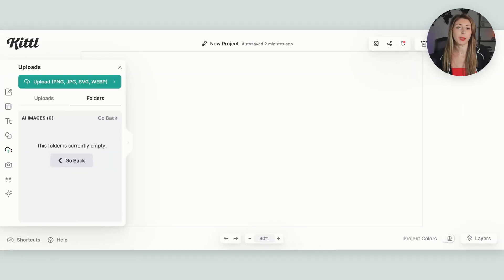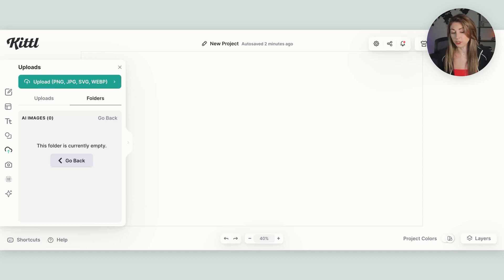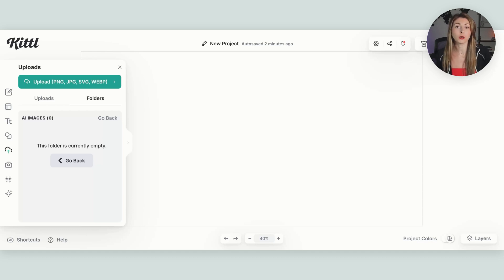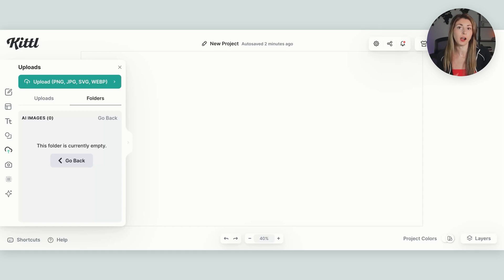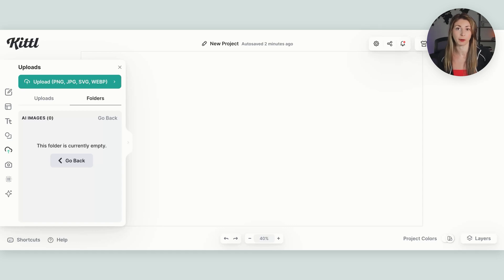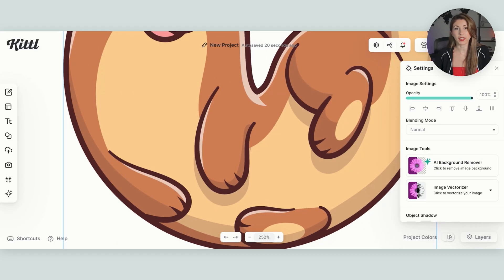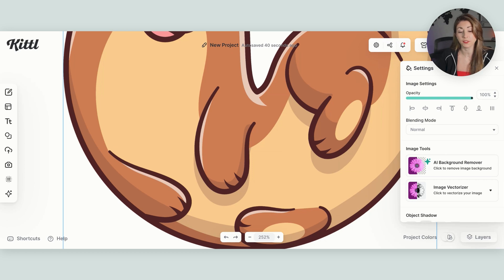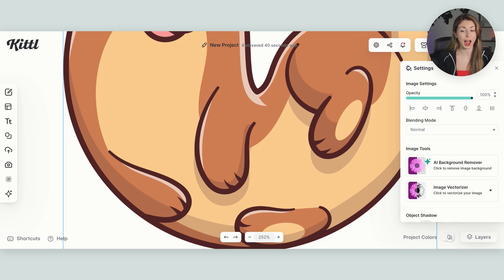Now coming back to our Kittle, what we're going to do is we're going to go to our uploads and we're just going to bring in the PNG file of that otter that we got from Creative Fabrica. One thing that is great also about Canva is if you have an image like this and it's not high res enough, luckily this one looks pretty good.